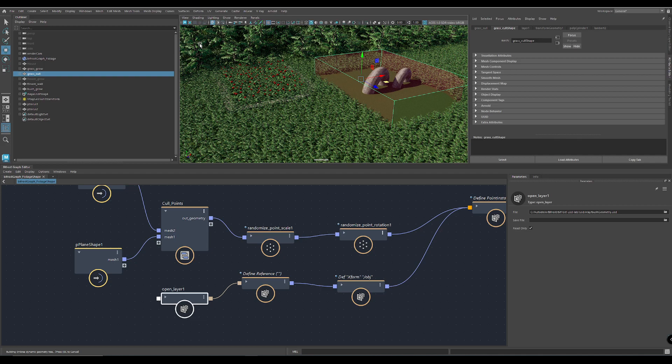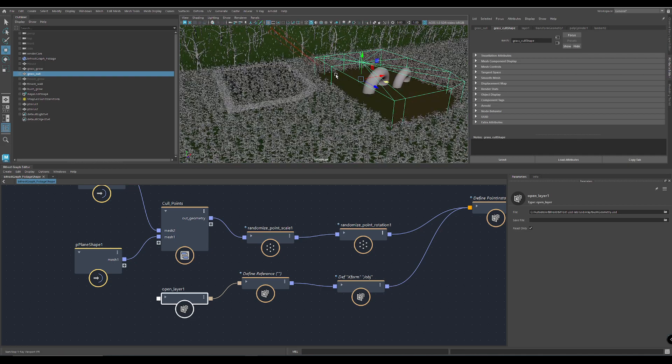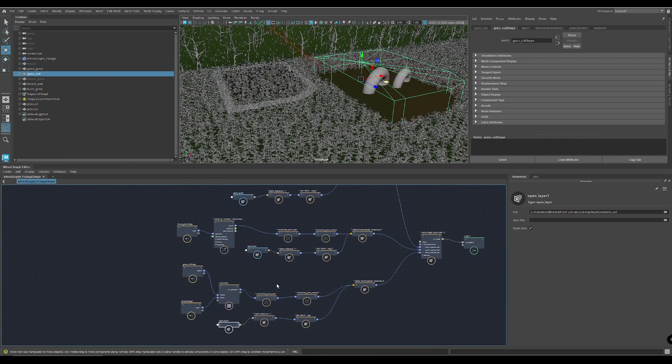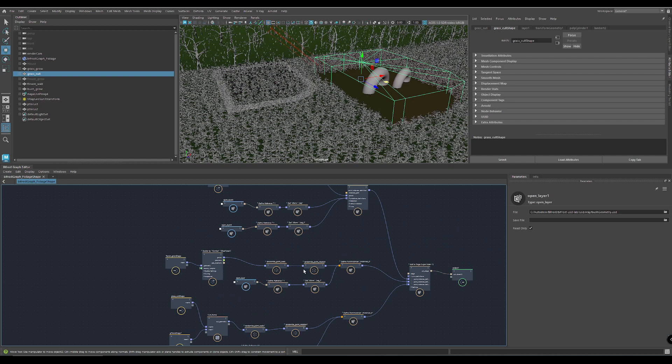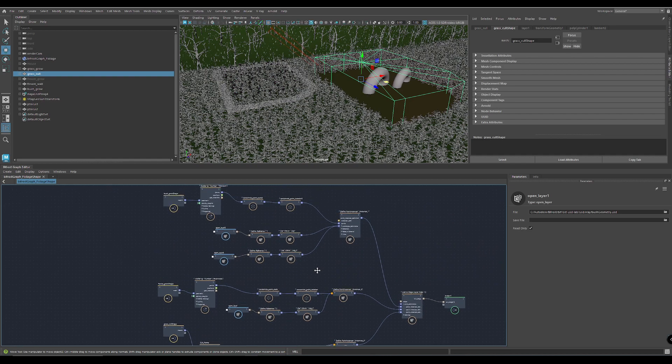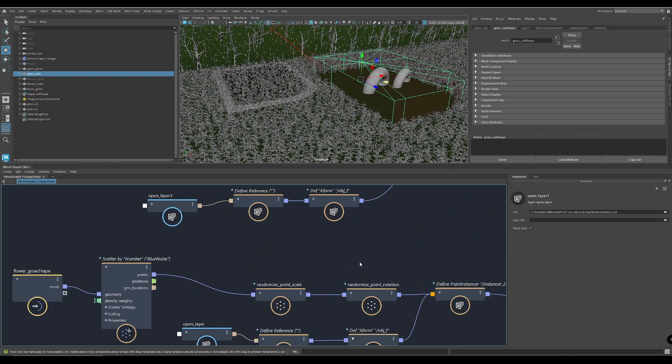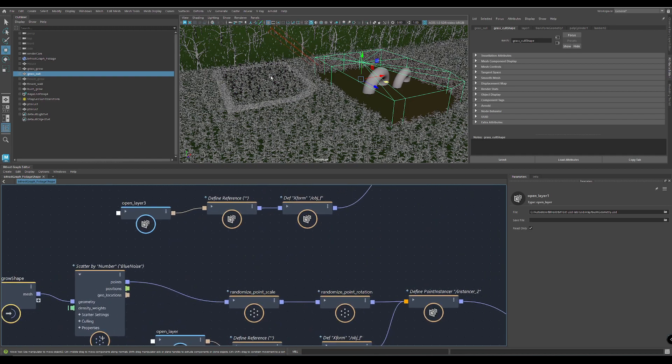So it's not that complicated. I will upload this scene later on the Bifrost GitHub, so you can just grab it and use it. And have fun.